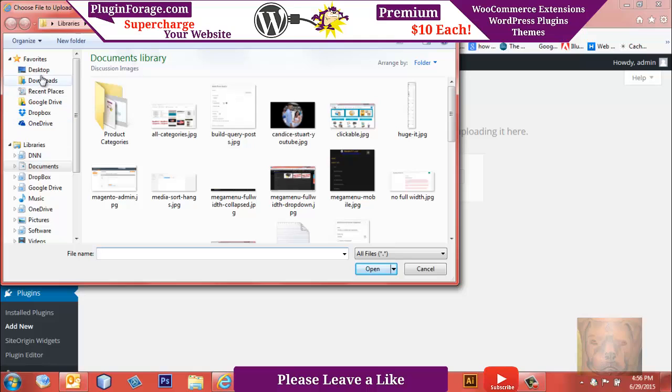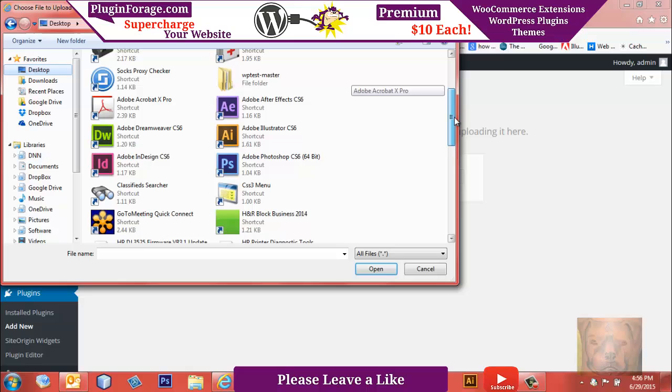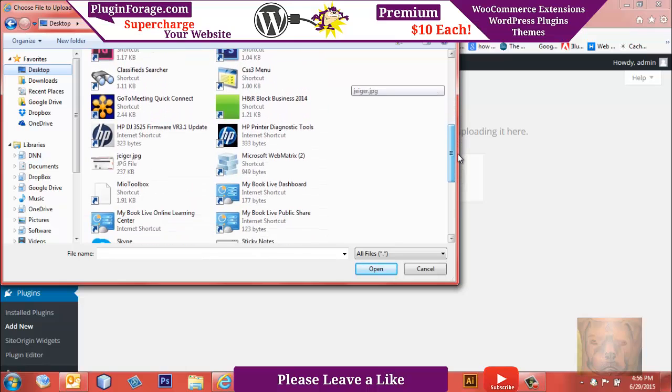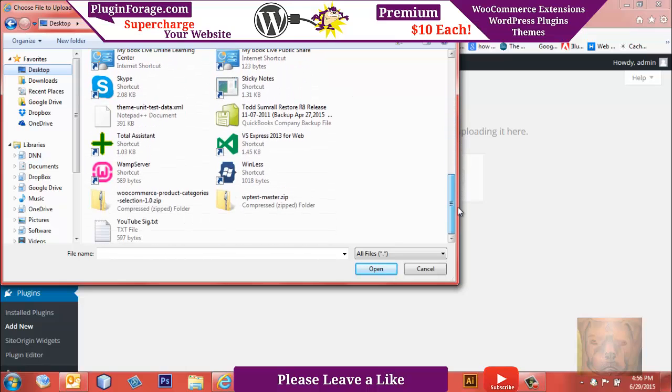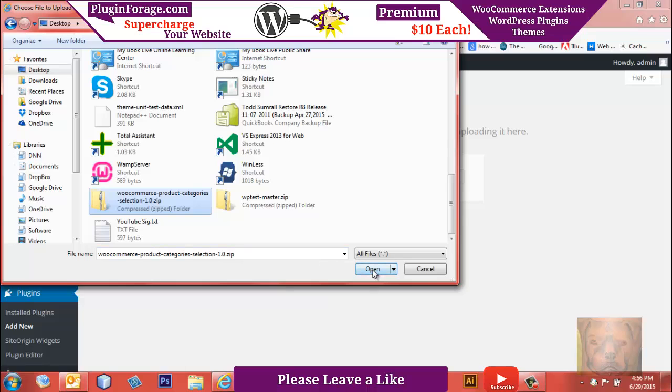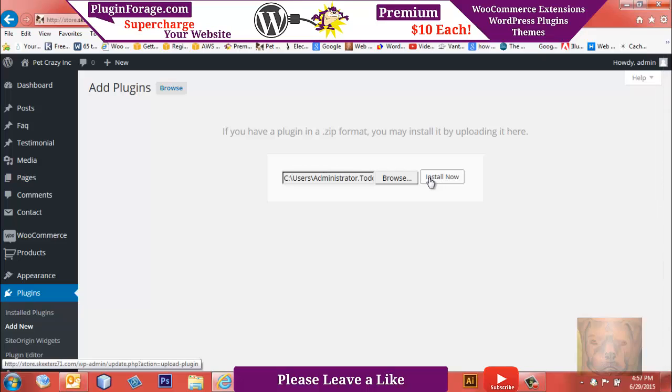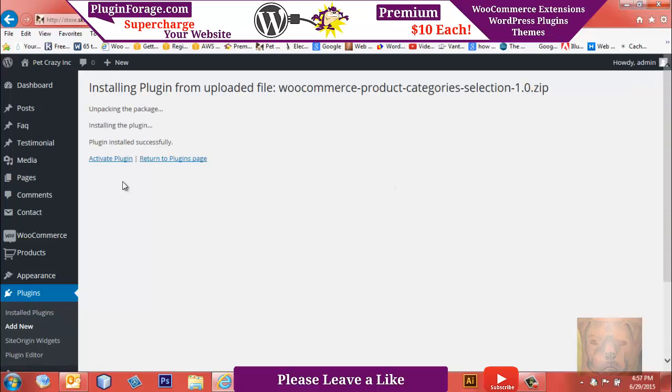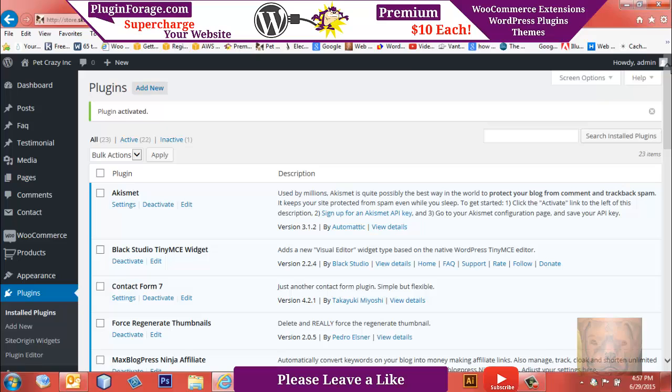We'll go to Desktop, and where's that? There we go—WooCommerce Product Category Selection. What this widget is going to allow you to do is select what categories you want to have included in each installation or each instance of the widget. So we're just going to install it and activate it.